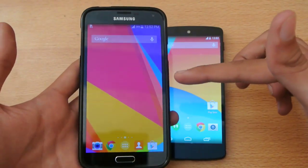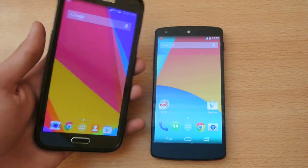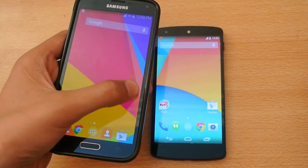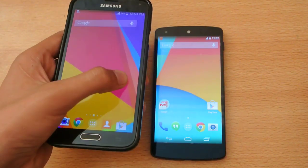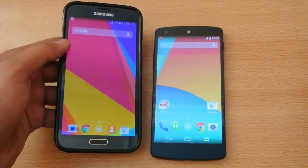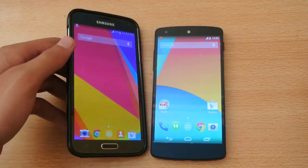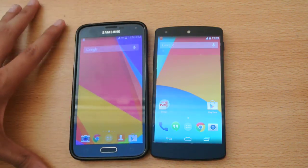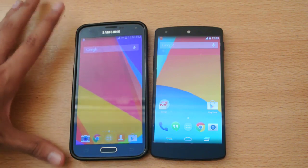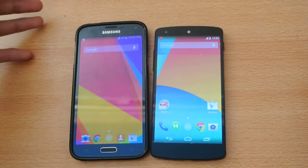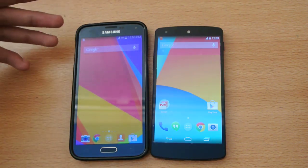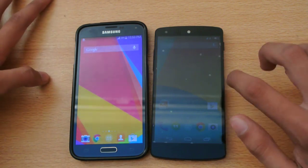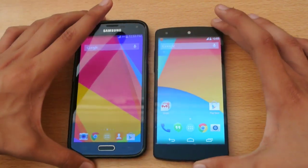My Galaxy S5 is an octo-core variant. I'm not sure about the Snapdragon 801 variant, but the octo-core variant is very fast. As some of you may have seen the Antutu benchmark video that I made — it's currently the fastest phone that Antutu benchmark shows. It has a higher benchmark score than the Snapdragon 801 Galaxy S5.